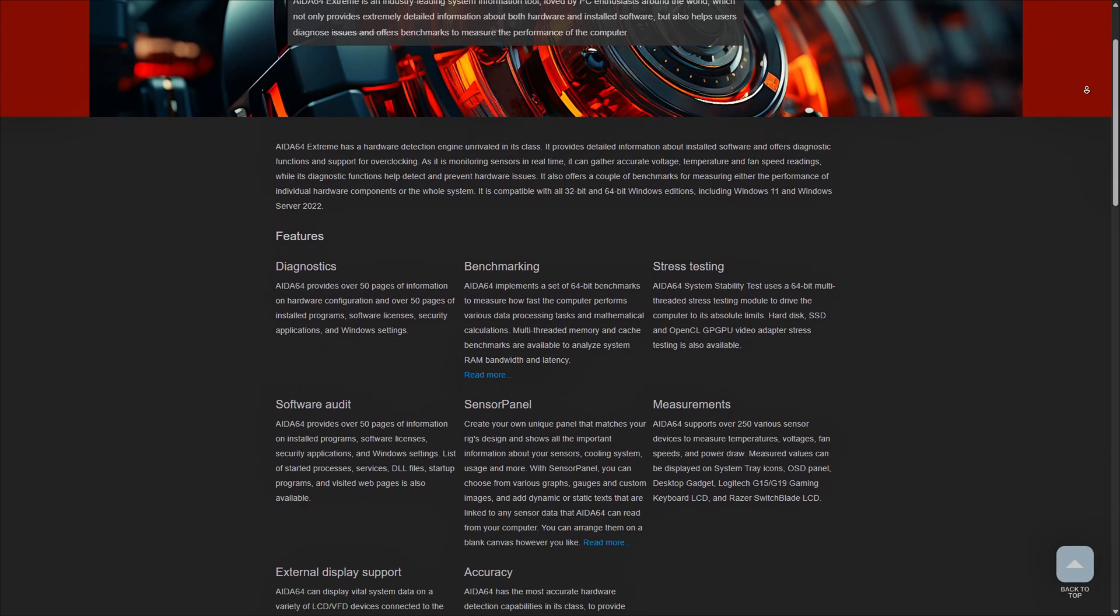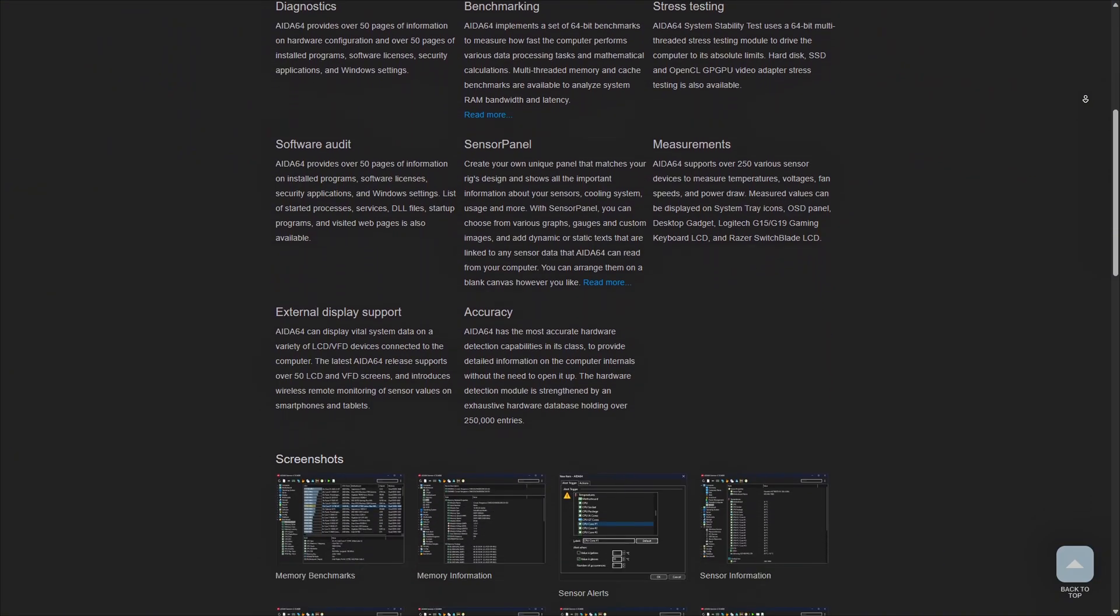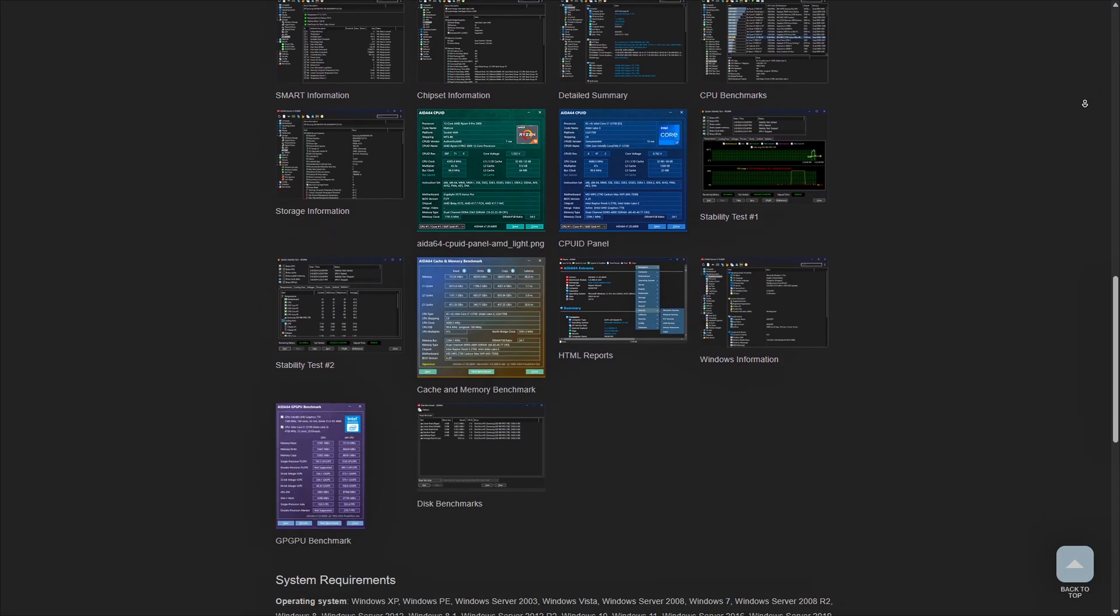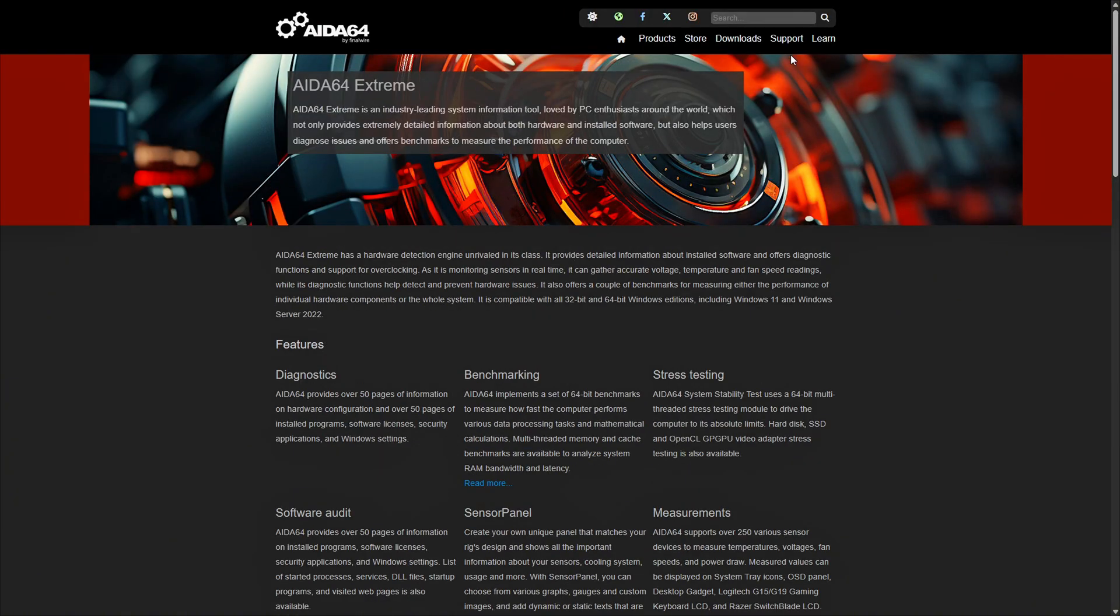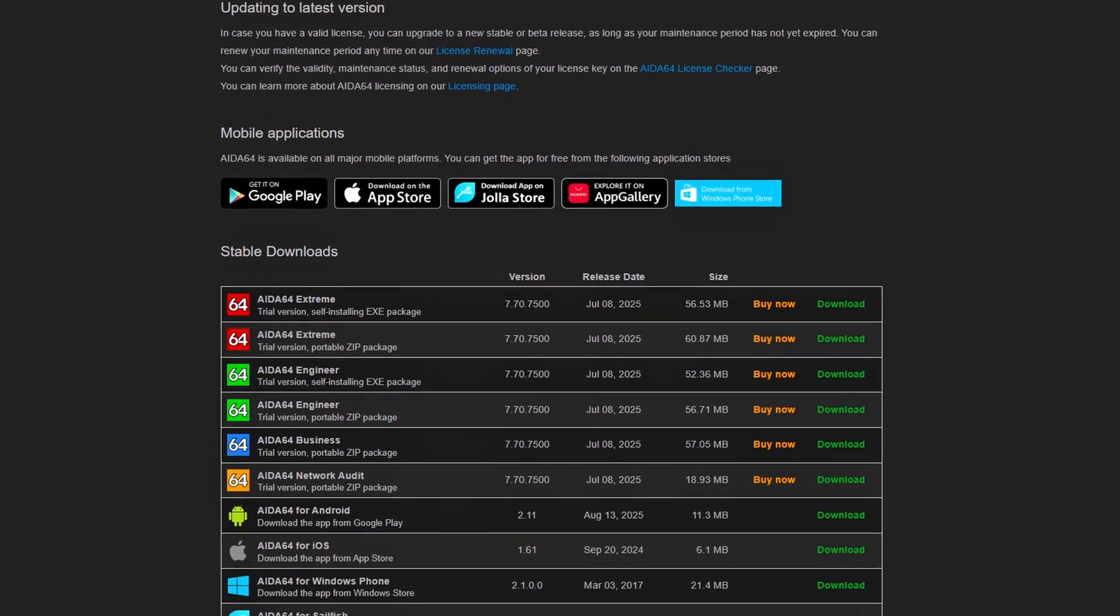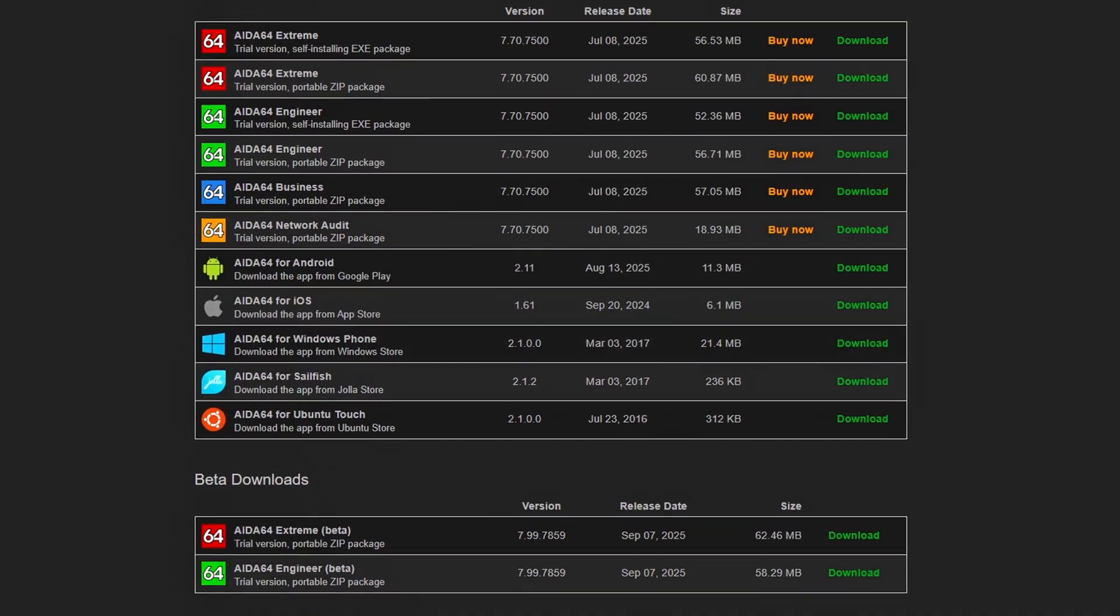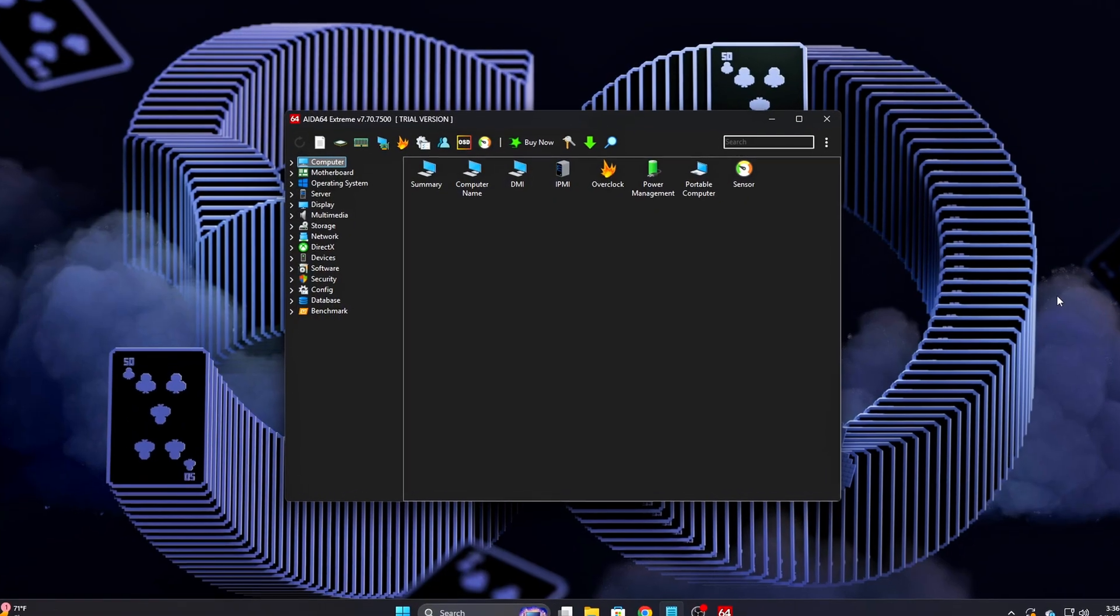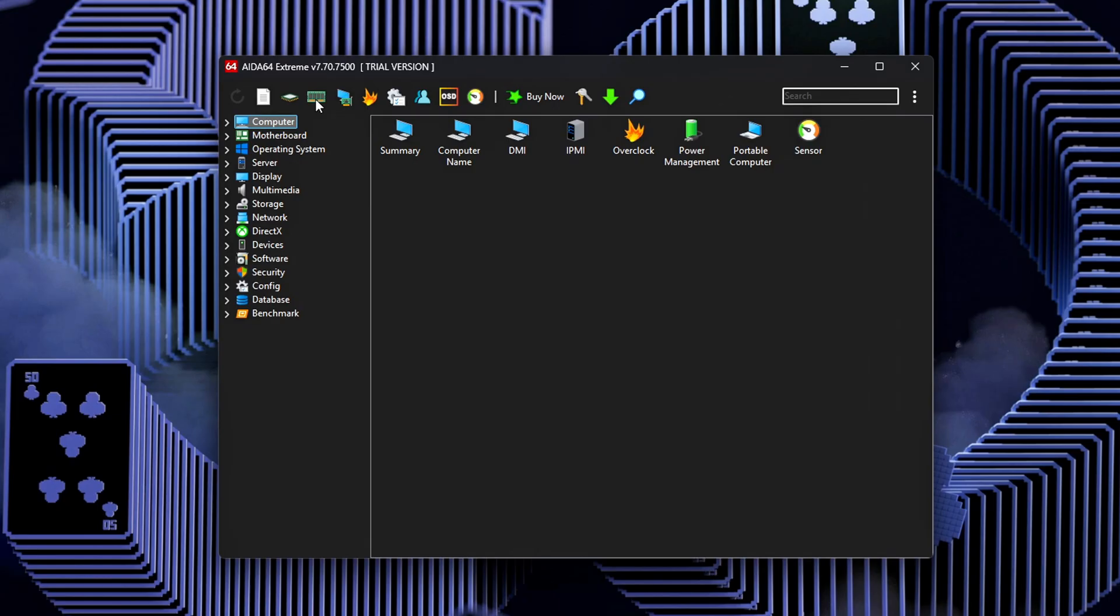To do this, you can download either AIDA64 or Latency Mon, both of which are linked in the description for easy access. Latency Mon is more focused on Windows and can identify if high memory latency is contributing to DPC spikes, which can cause performance issues, particularly in real-time tasks like gaming or video editing. Once you've downloaded and installed AIDA64, run the memory latency test.